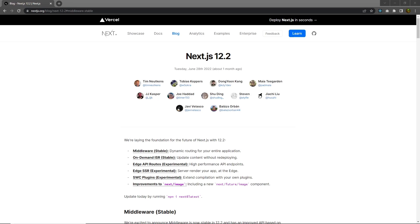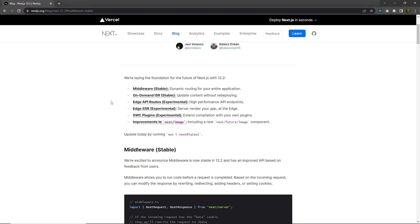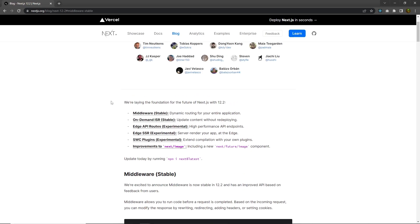On Thursday, June 28, 2022, Next.js released many breaking changes to their API. In Next.js 12.2, you're going to have many useful features, just like stable middlewares, on-demand ISR, Edge API routes, Edge SSR, SWC plugins, and improvements in the image component of Next.js.